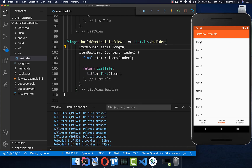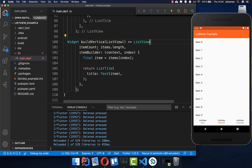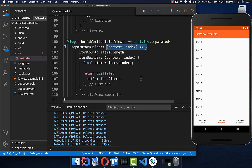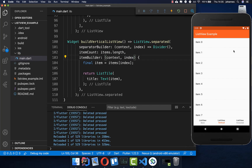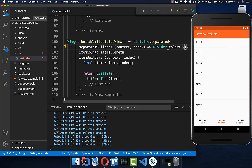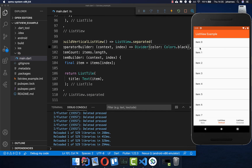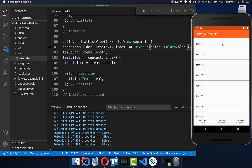You can also easily add a separator between items. Next to the builder constructor, you also have the separated constructor. This gives you access to a separatorBuilder field, where you can put a Divider widget. If you can't see it clearly, you can change its color using the color property — for example, setting it to black — and now you can clearly see the divider between each item.